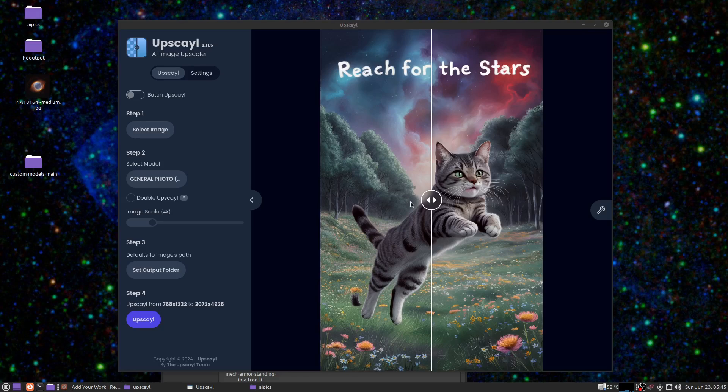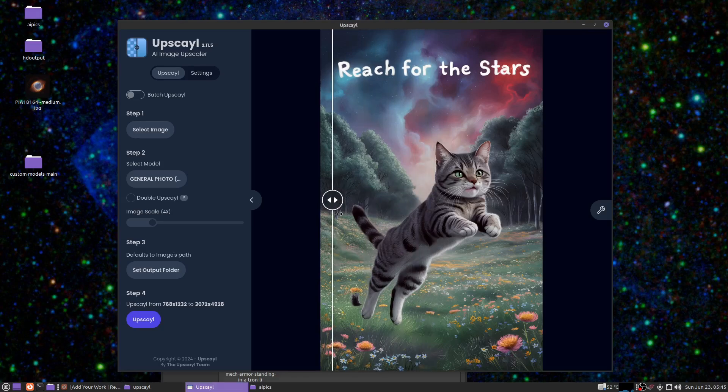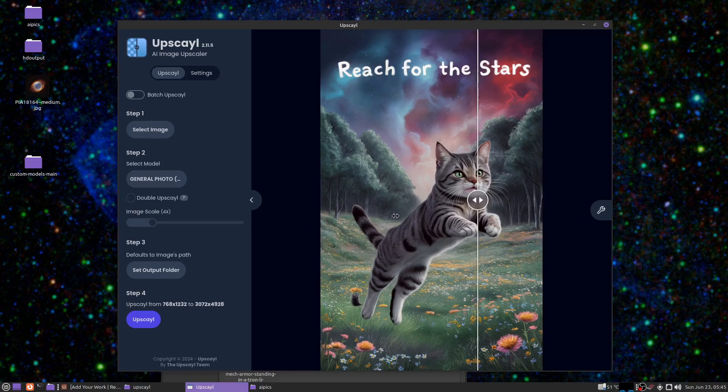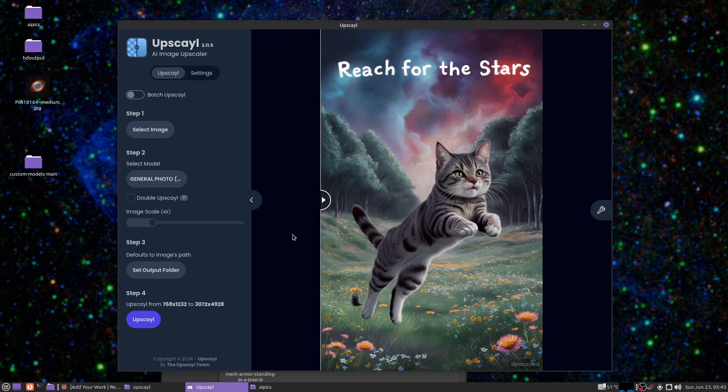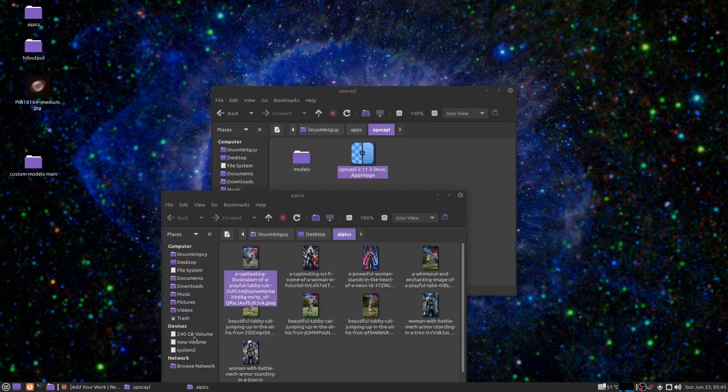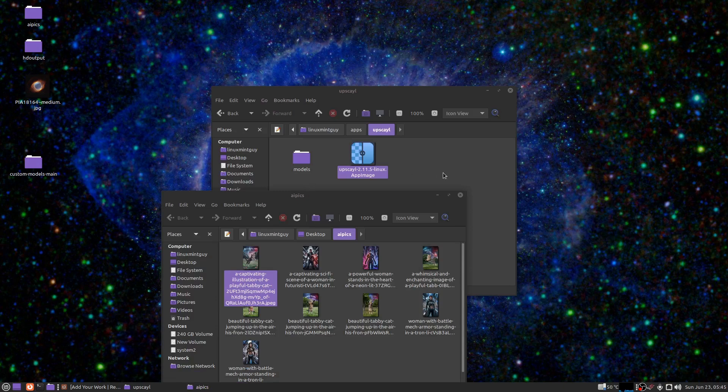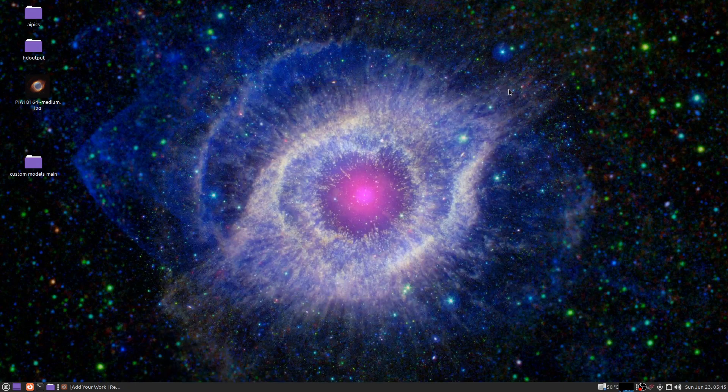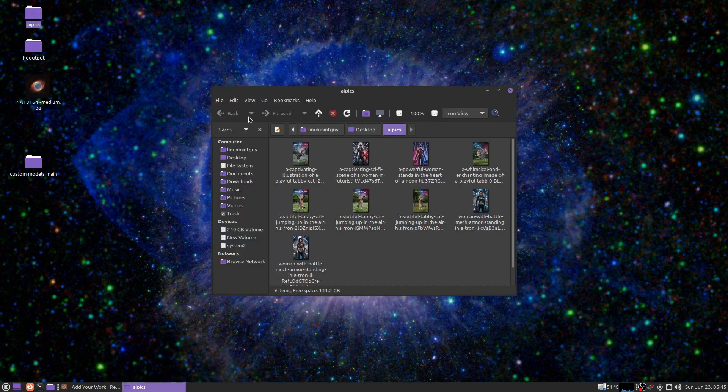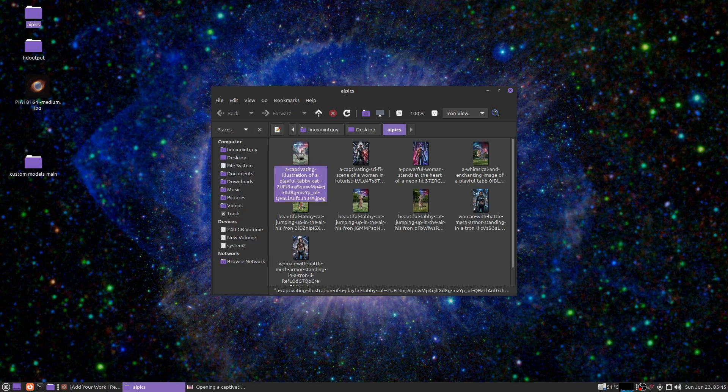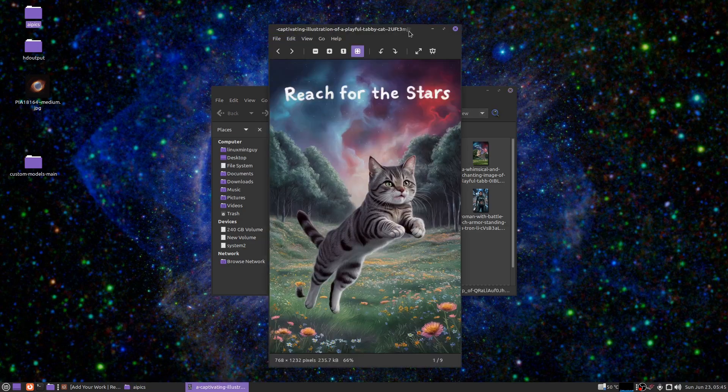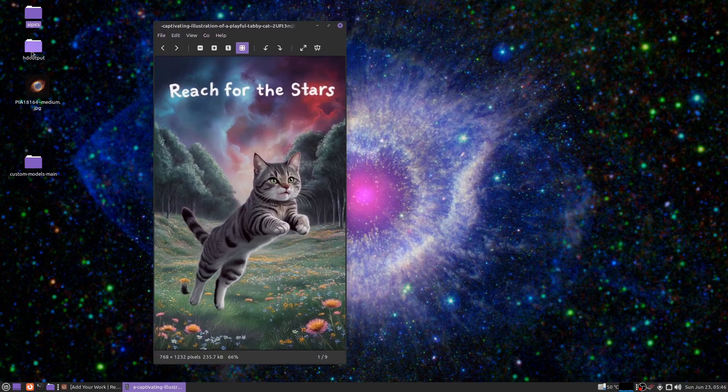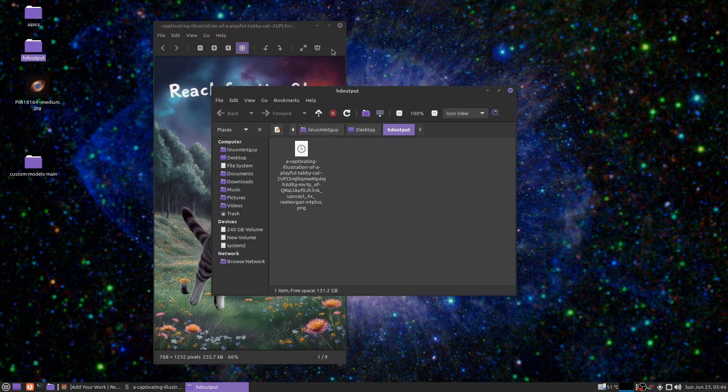This just took approximately 30 seconds and the difference is remarkable. You can scroll left or right here. I believe right is after, left is before, but here's a much better way to see what you just did. I'm gonna get my original pic out of this AI pics folder and here's the result in HD output.